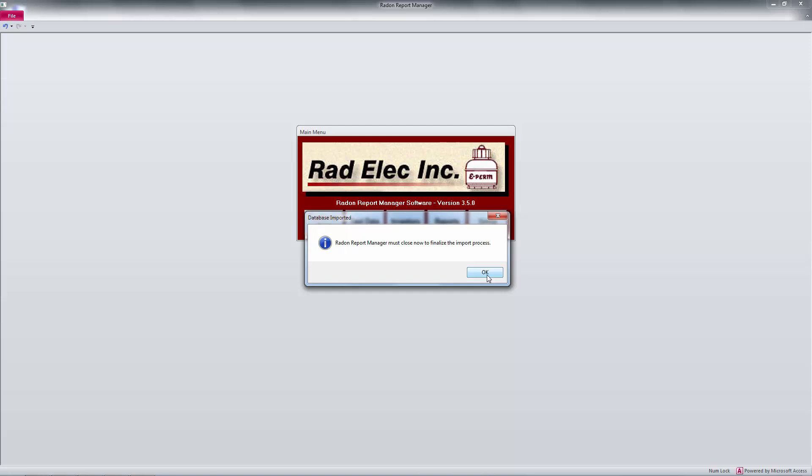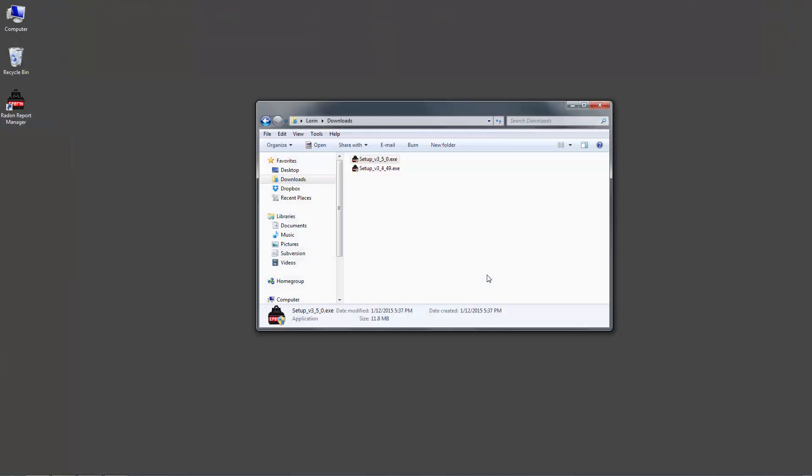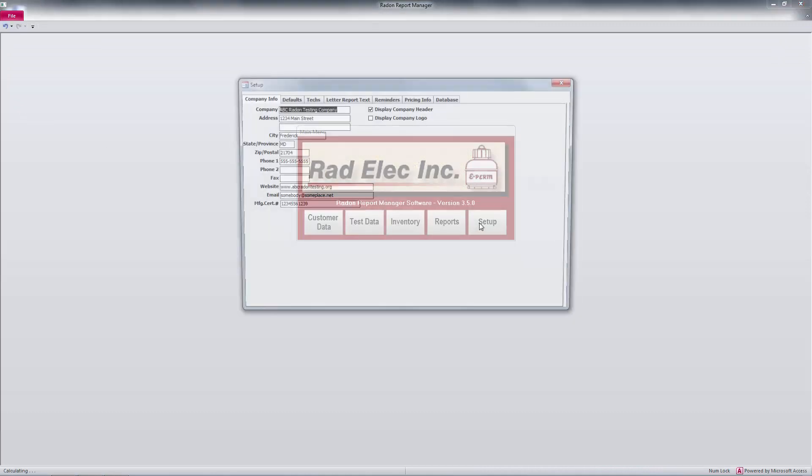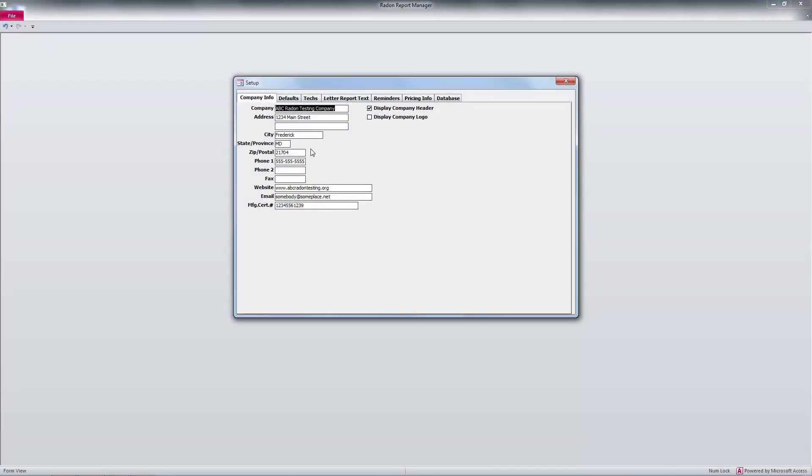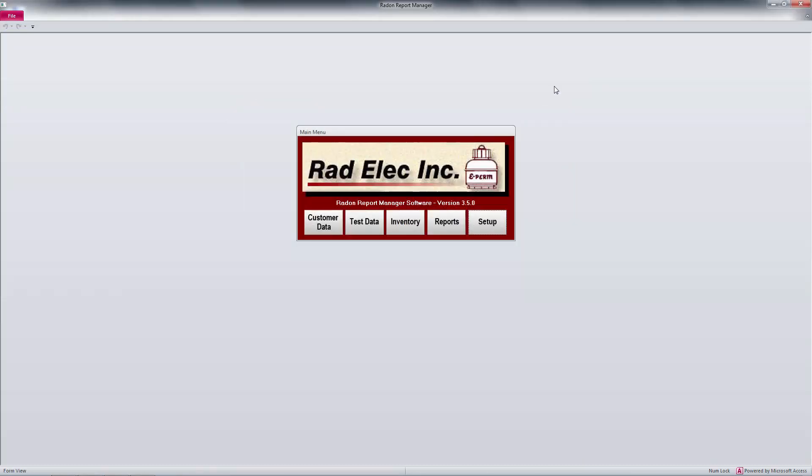After this process has concluded, the Radon Report Manager will shut down in order to finalize the import procedure. After this, I can simply relaunch the Radon Report Manager from the icon on the desktop, and I'll note that all of my data has been successfully imported.